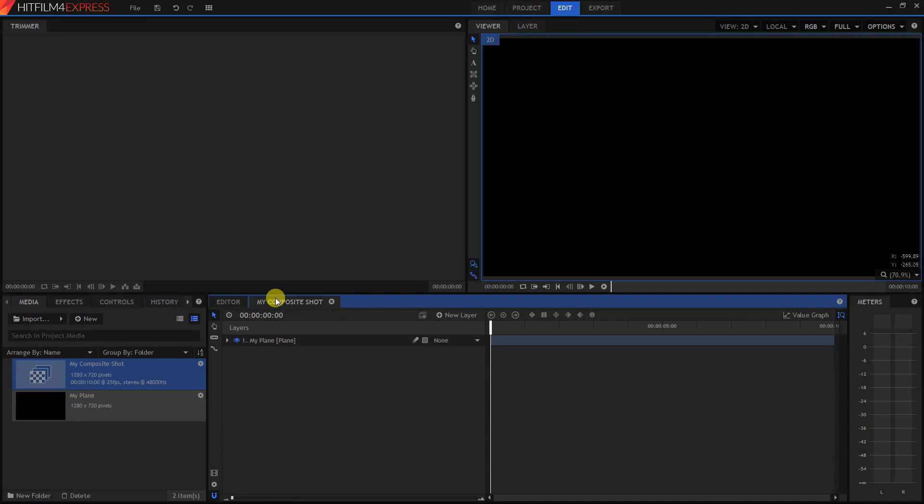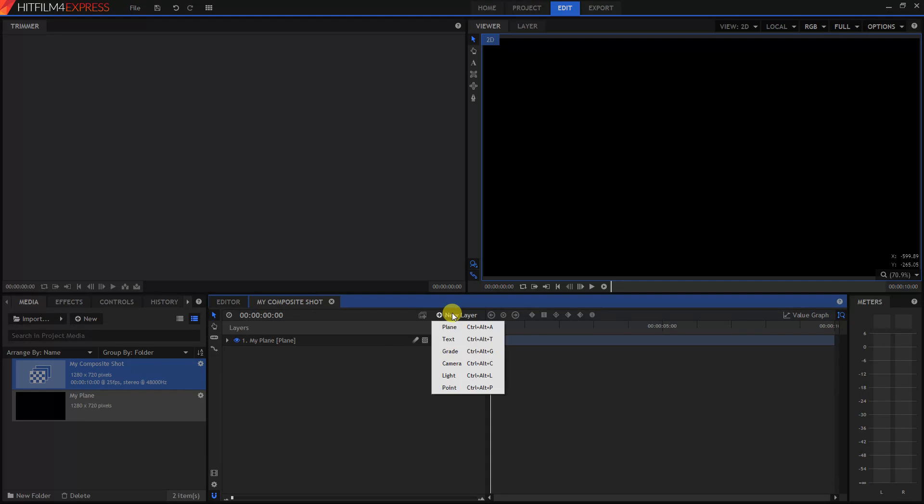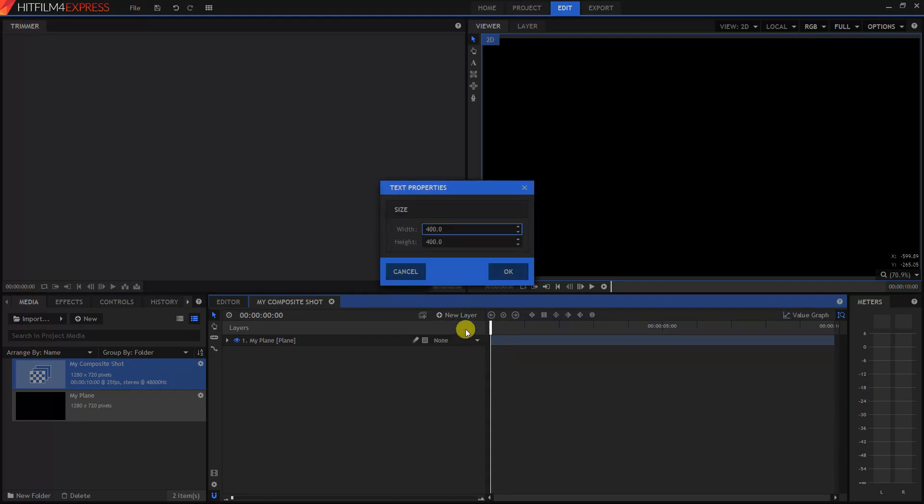Now we have this new Composite Shot tab. Now we want to add a new layer. So click on New Layer, click on Text. We can change this later, so don't worry about it. Just click on OK.